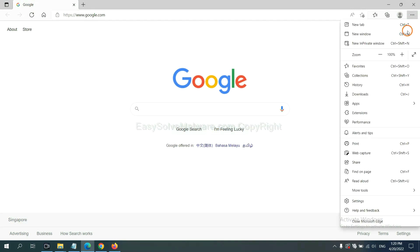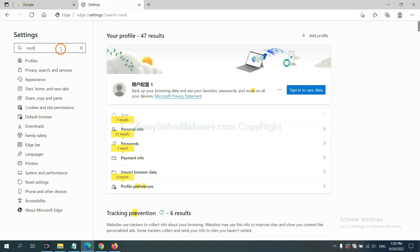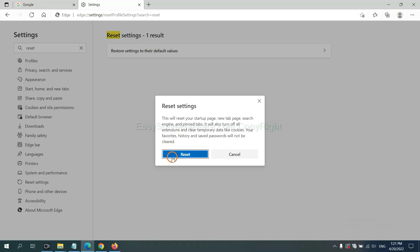On Microsoft Edge, click menu and settings. And input reset. Click here and click reset.